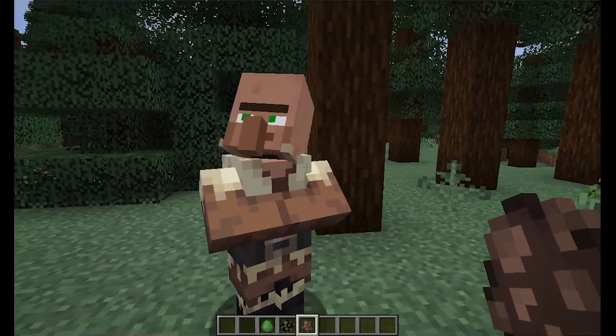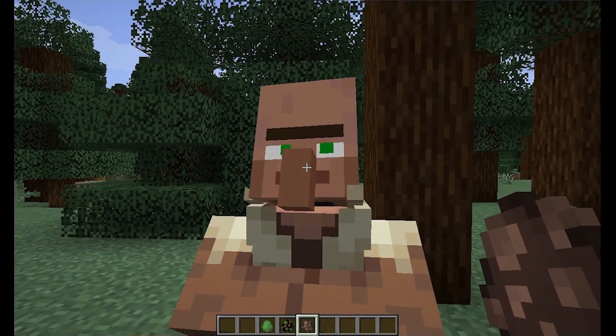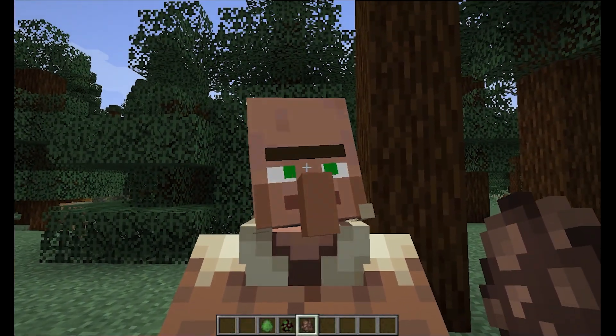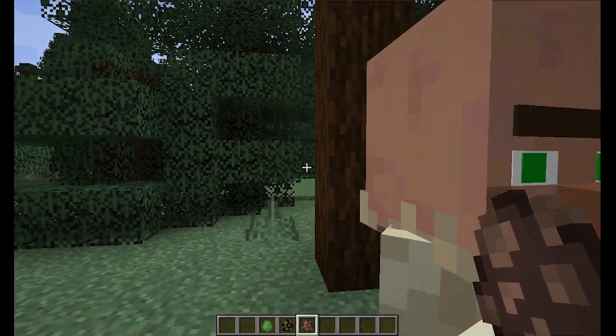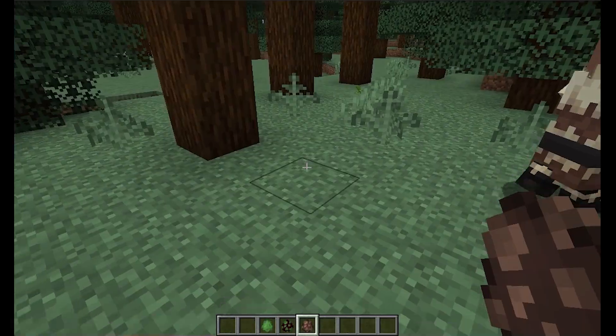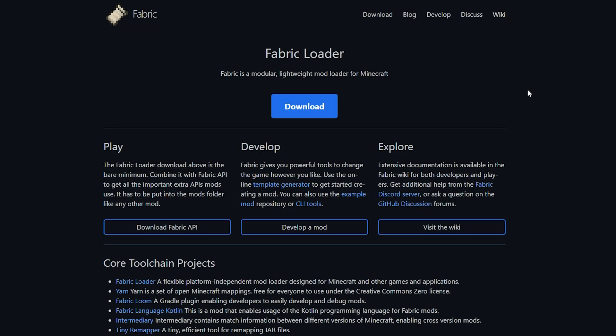Hello everyone, welcome back to the channel. Today I'm going to show you how to get Fresh Animations in Minecraft 1.21.1. The first thing we're going to want to do is come over to the Fabric loader website — there will be a link in the description.